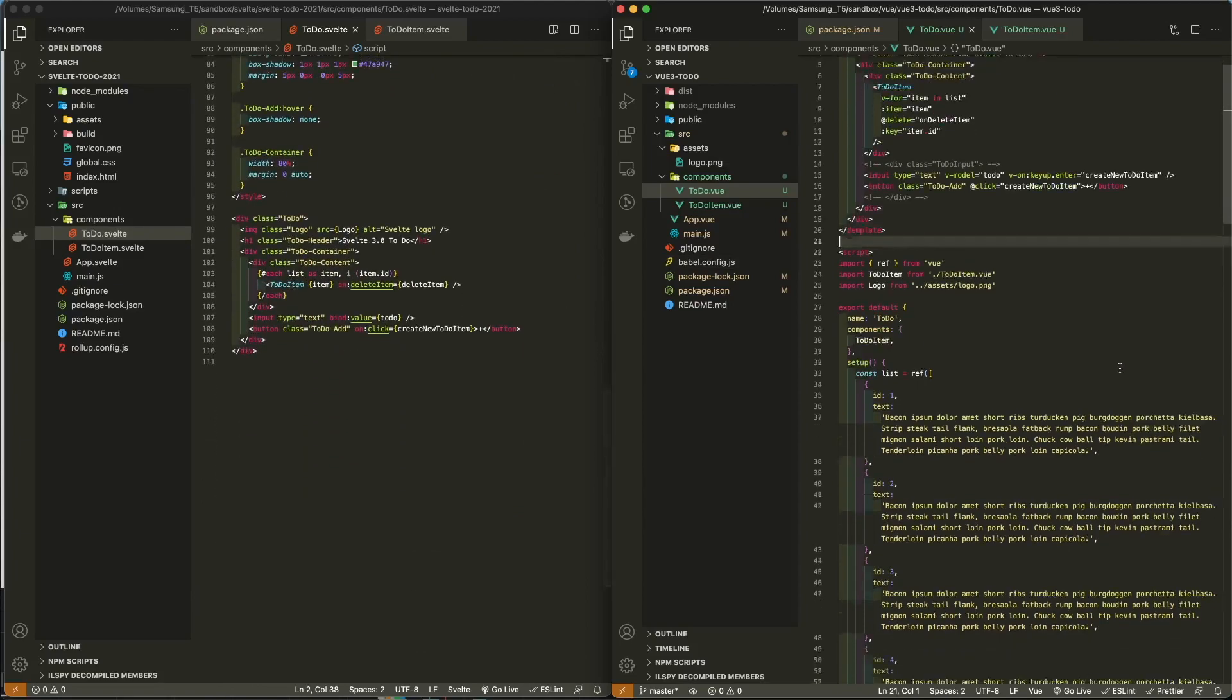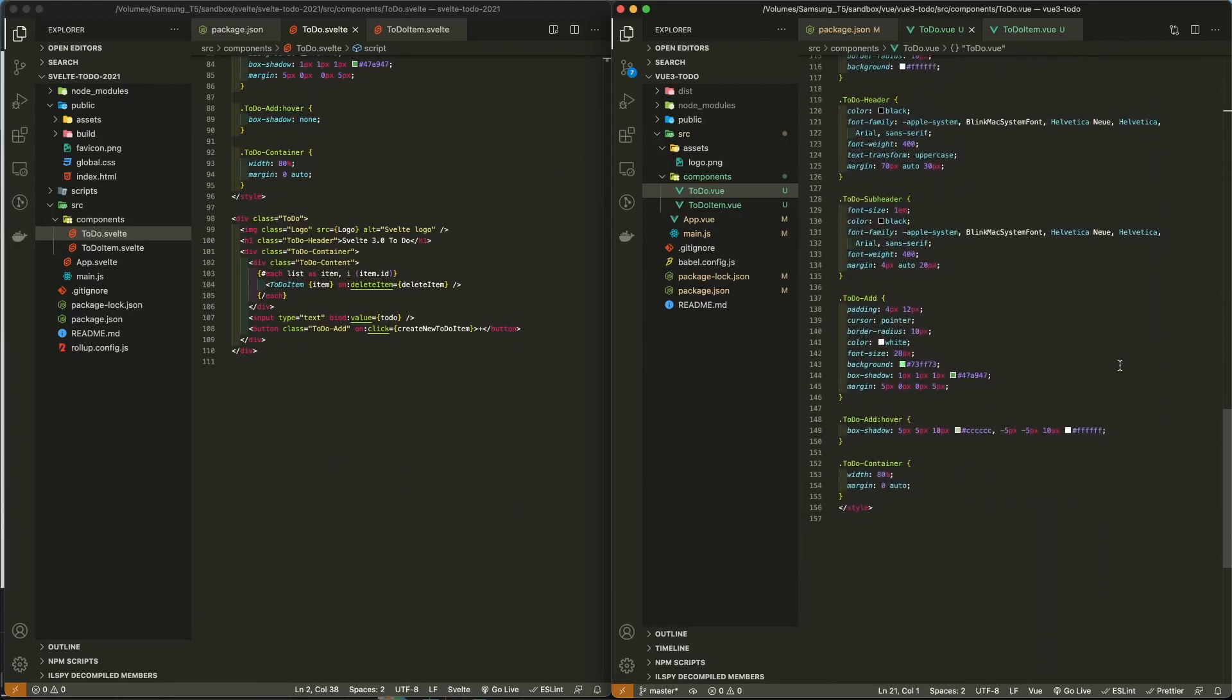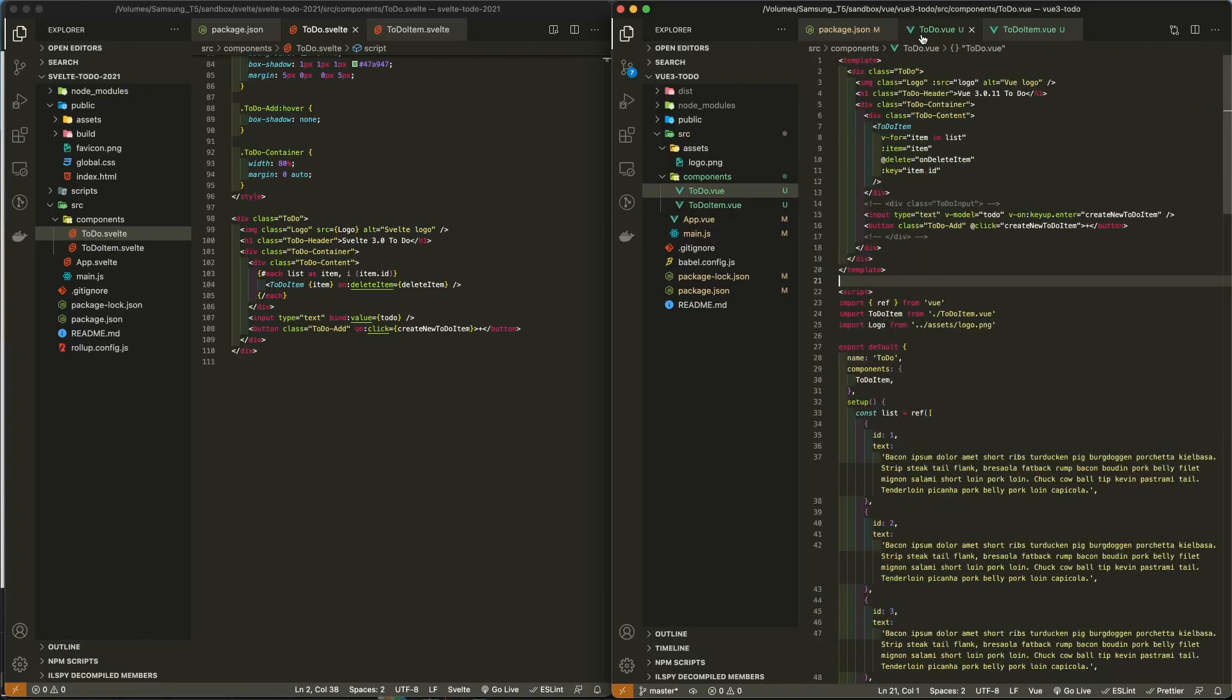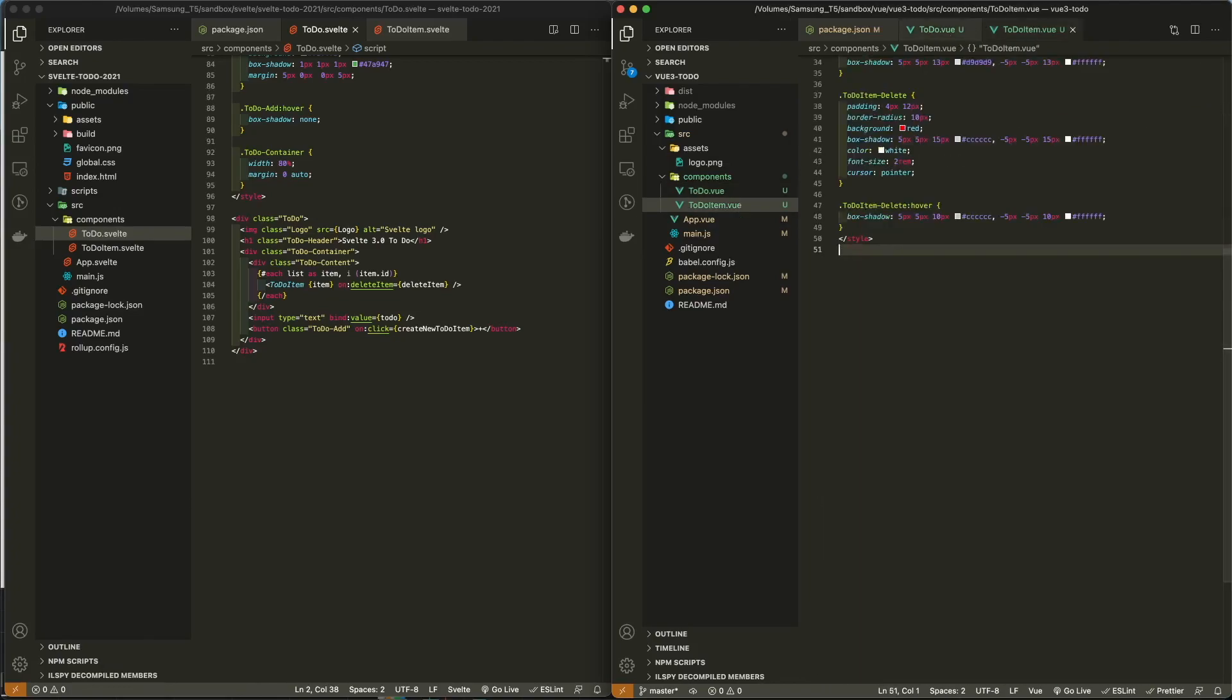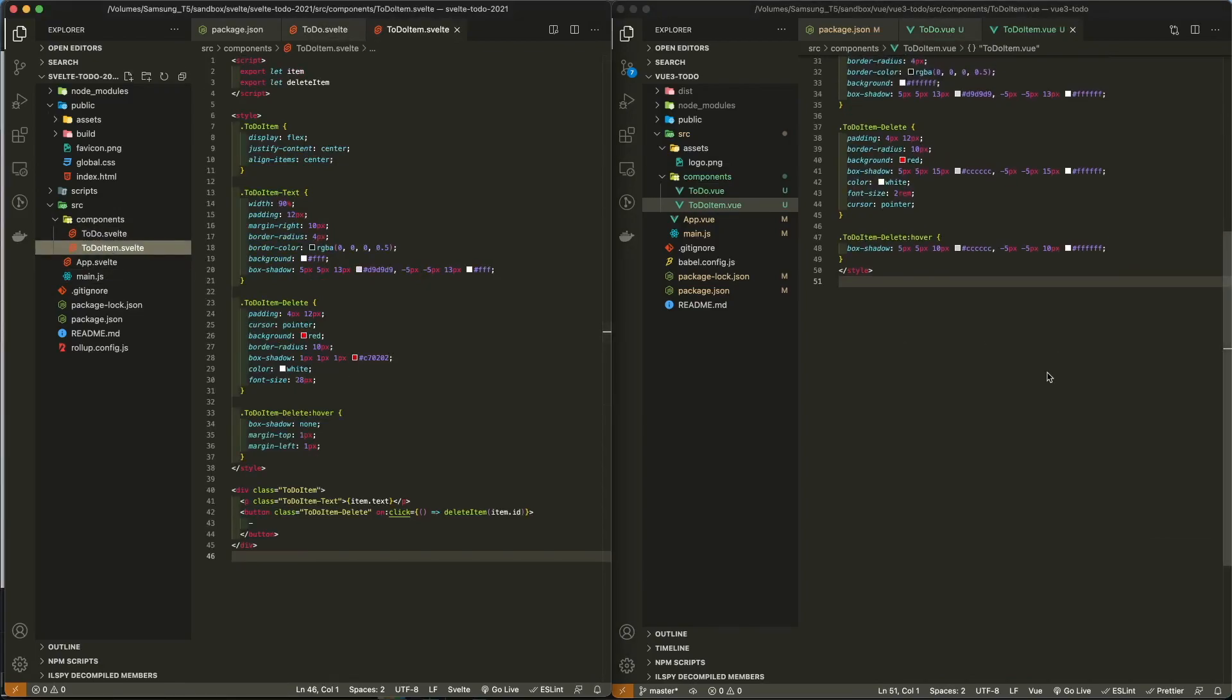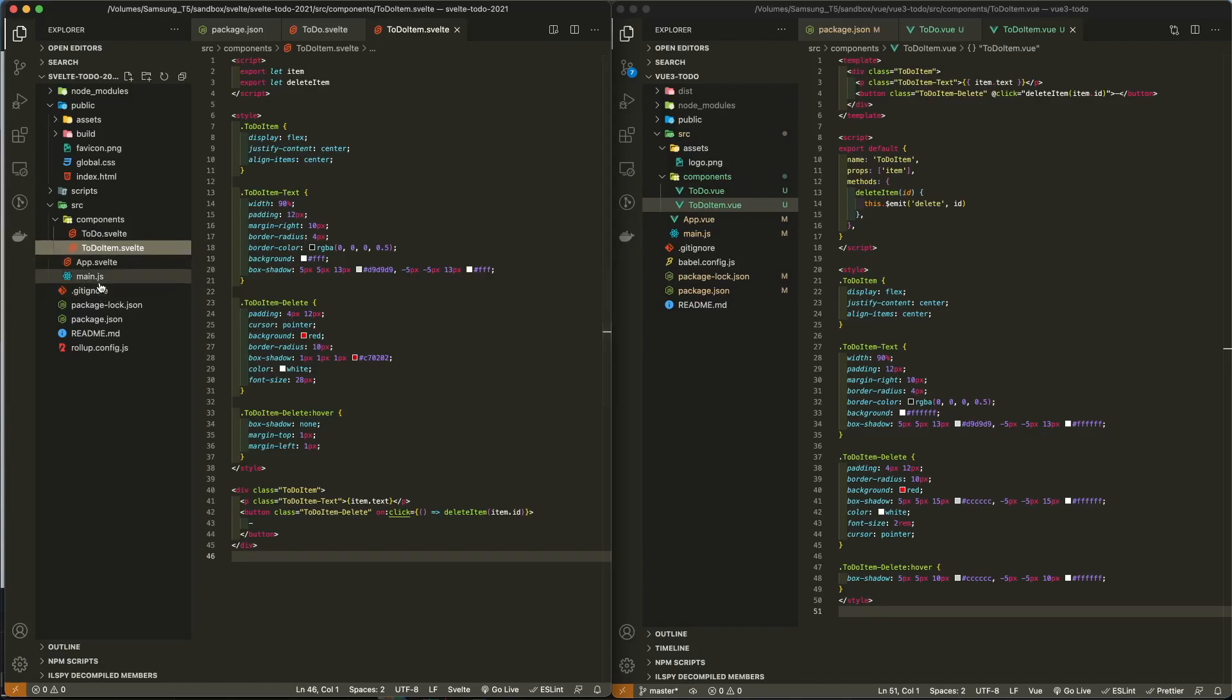Svelte actually uses less code. In some cases, not significantly less code, but definitely less code.